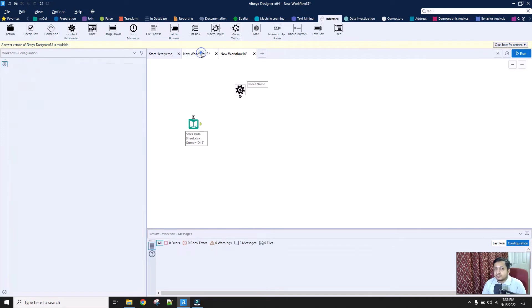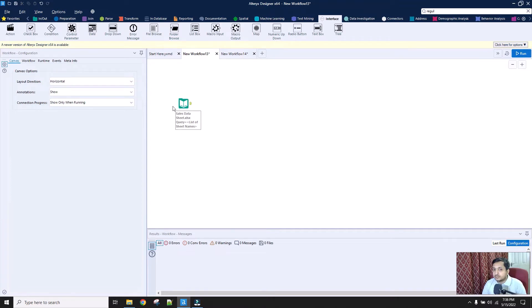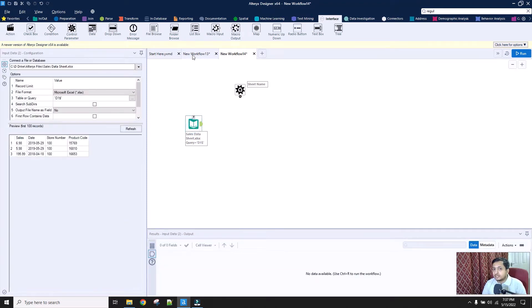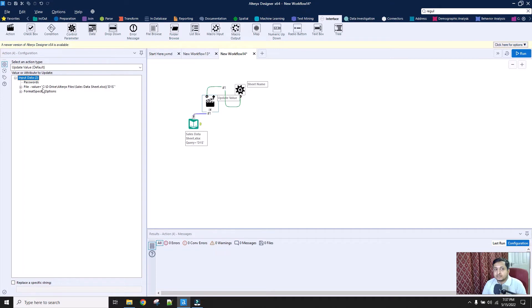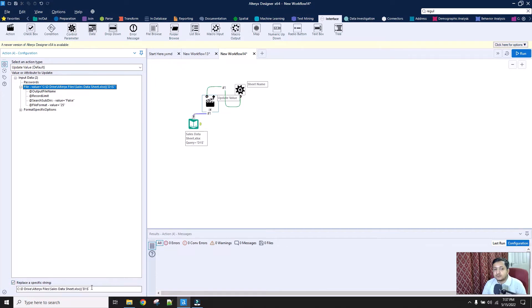What I want to do is create a macro where one by one I will pass the sheet name, and based on the sheet name the data is fetched. Every time a sheet name is passed via this control parameter, it will change the path - so D1 will be changed to D2, D3, D4, and so on. For that I will additionally require an action tool and connect it here. I will go to the settings of this action tool and select the entire path. Right now the sheet name is D1. Every time the control parameter value changes from the main workflow, I will replace only 'D1' with the control parameter value that is passed.